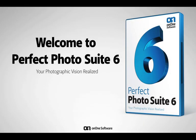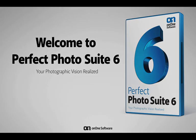And that's just a quick look at what you can expect with the all-new Perfect Photo Suite 6. Achieving your photographic vision has never been easier.